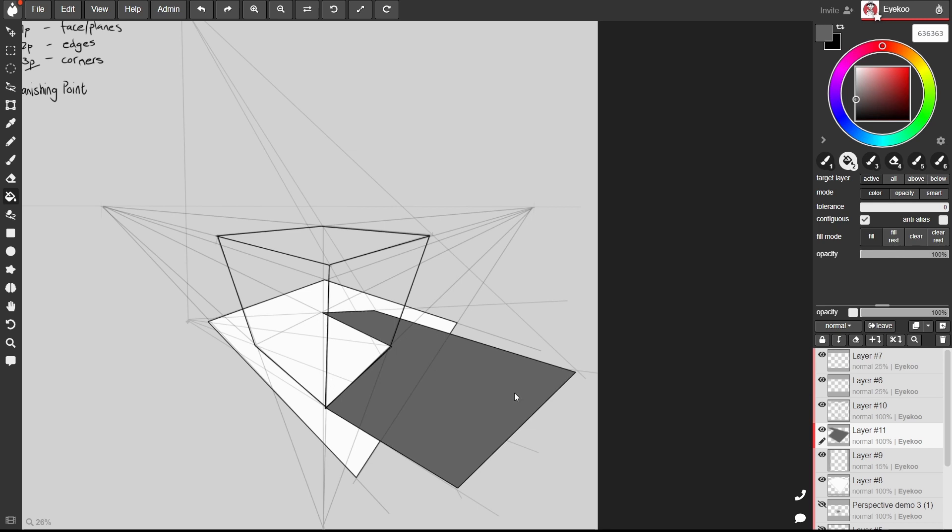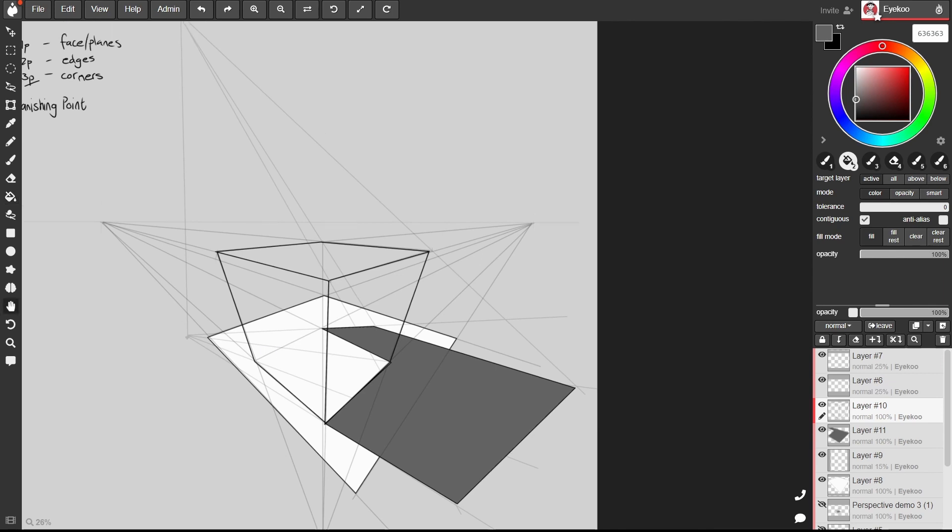But I want this to be a closed box, so we're not going to see this shadow over here. So I'm going to go to my box layer and fill in those planes.